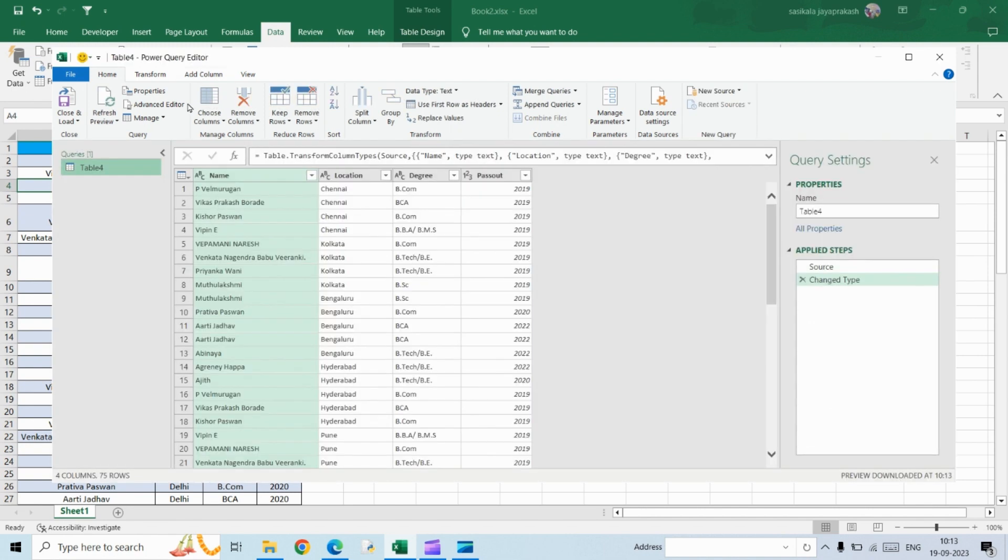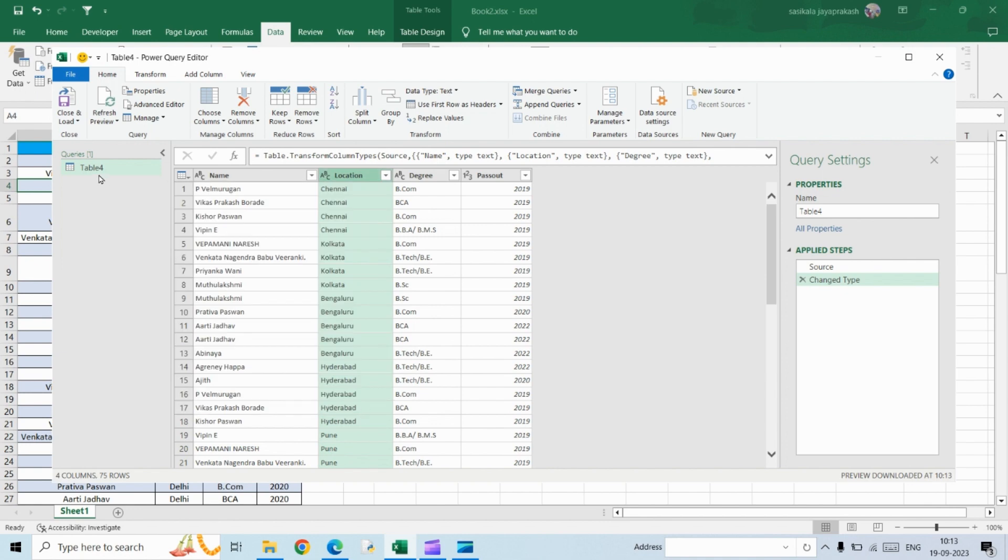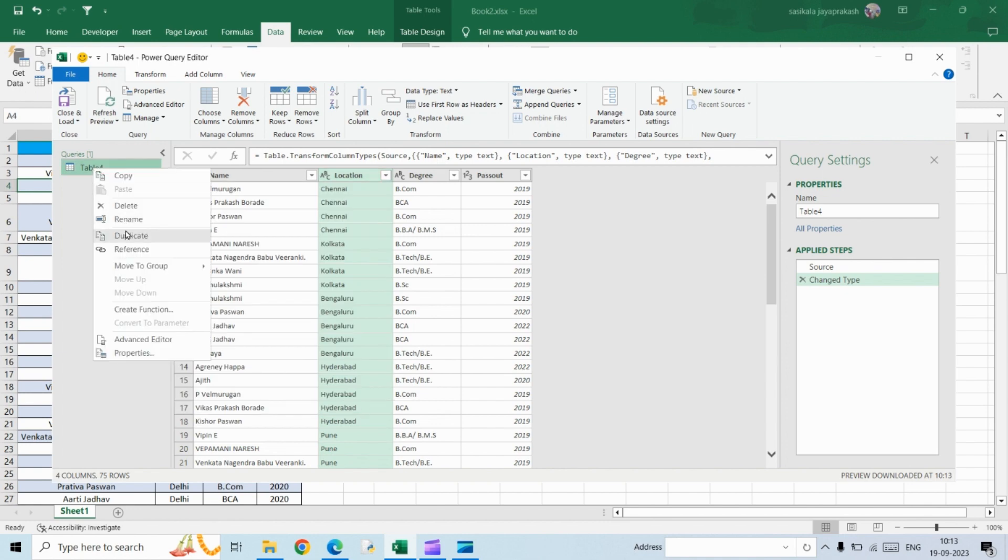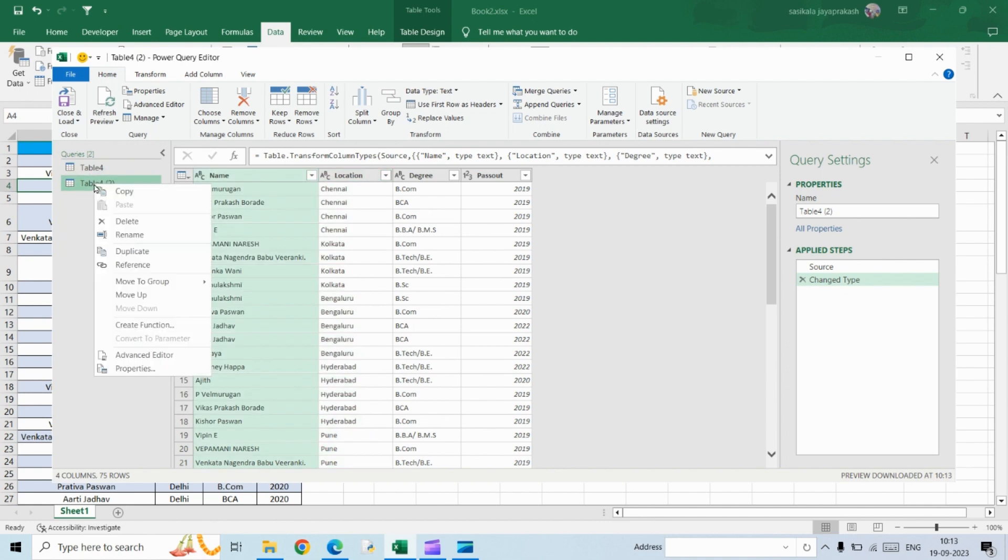From here, you need to check the number of locations available. In this instance, it's Bangalore, Chennai, Delhi, Hyderabad, Kolkata, and Pune - six different locations. So you need to create six duplicate tables.